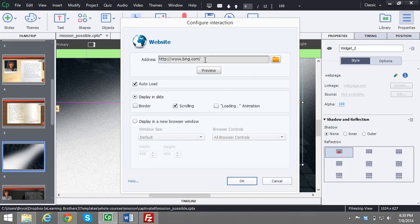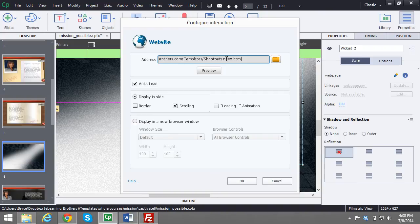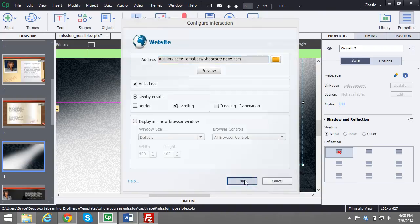Once you have that, this website window will pop up and just go ahead and put that copied URL right inside the address bar. Once you have that pasted in there, press OK.